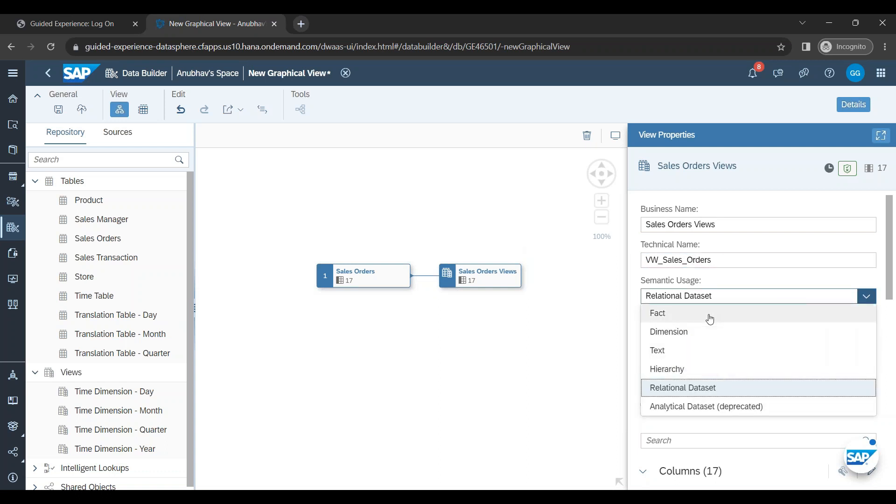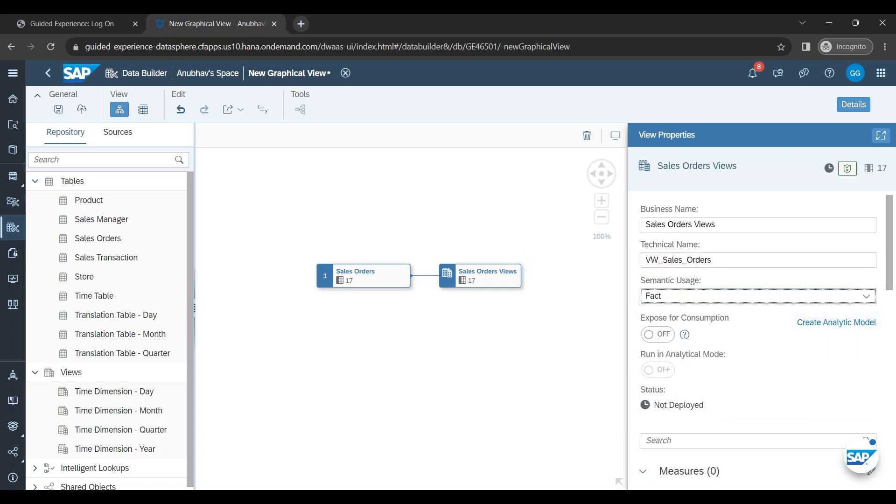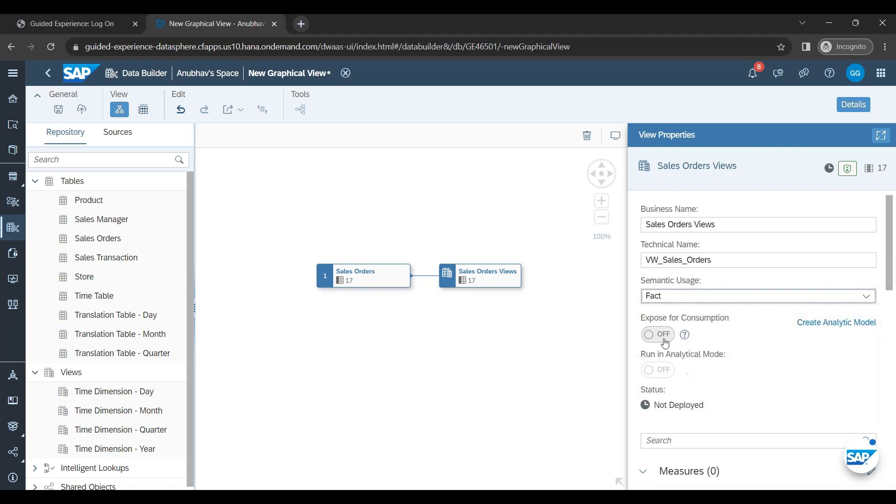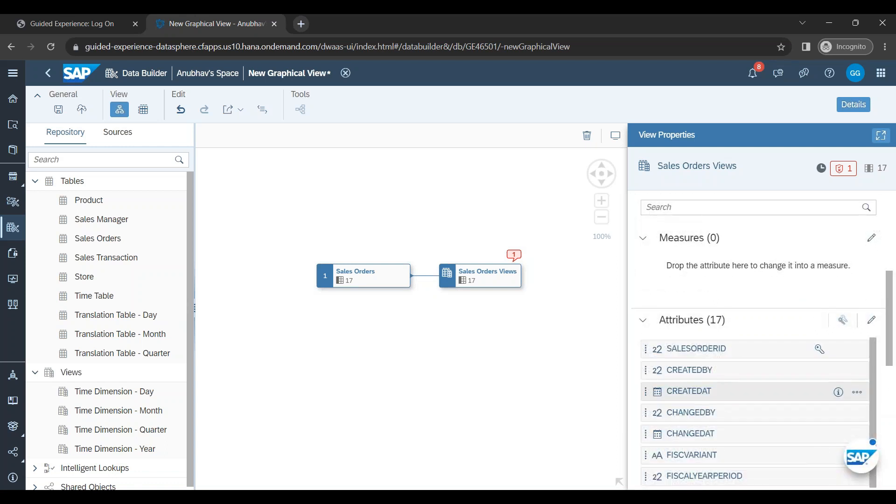Now I can choose the data type as fact which is very important. Analytical data set is deprecated. It will be removed soon from the system. We choose fact. We expose for consumption which means this view will be made available later point of time for any business layer to consume this view and build on top of this some models. Then we can come down.